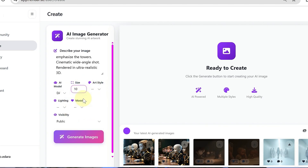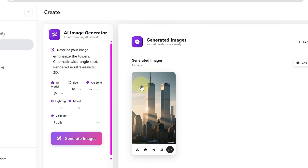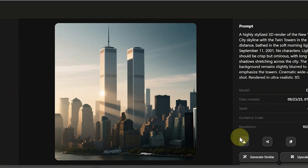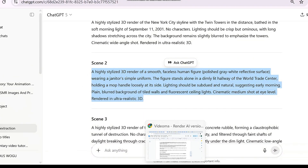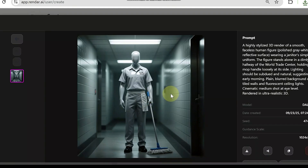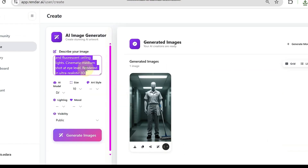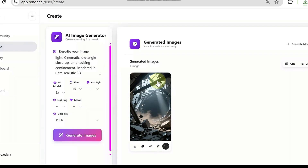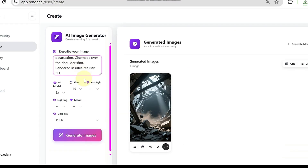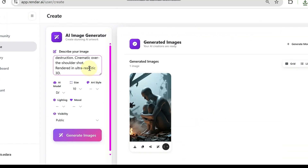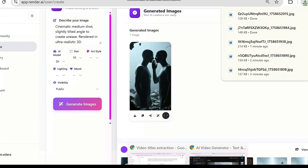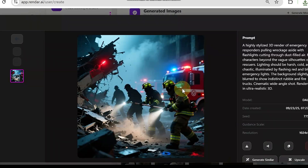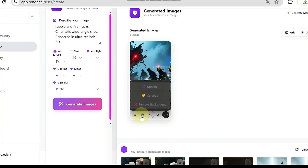You can adjust extras like style, lighting, or mood if you like, but for this tutorial we'll keep it simple and neutral. Click Generate — within seconds Render AI will deliver a polished image for your scene. Review it, download it, and repeat until you've built out your full set of visuals for your documentary. The cool thing about Render AI is that it can generate any kind of image, from 3D animation to realistic visuals, anime, and much more.